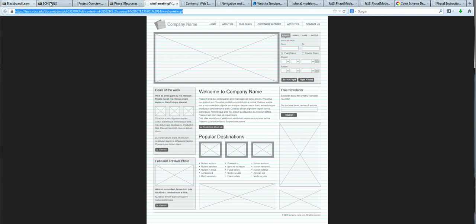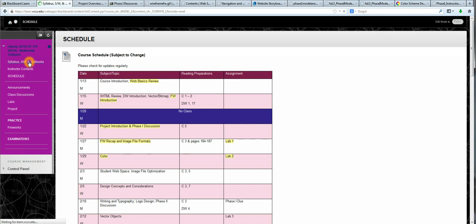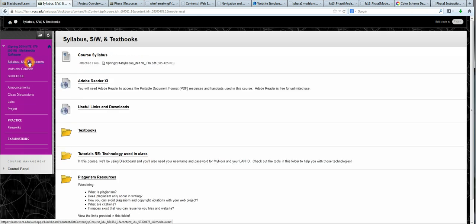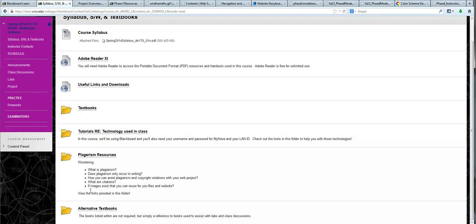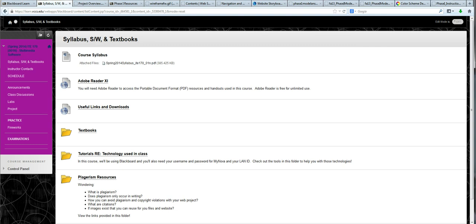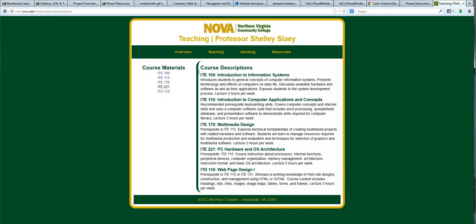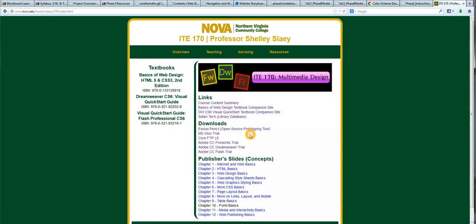I'm going to go back to our Blackboard site and go to the Syllabus Software and Textbooks tab. And I'm going to click on, I thought I had my link. I'm so sorry. I forgot that I had moved these this semester. I've been trying to move the materials to my own website so we don't have problems when there's a Blackboard outage. So let me go ahead and go there. I'm going to click on Teaching and go back to 170. And here's where I see software that I can download. There's a trial for Visio, which is a prototyping tool. You could use Visio to draw your wireframe diagram.